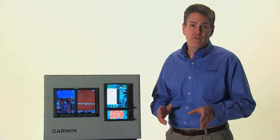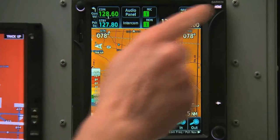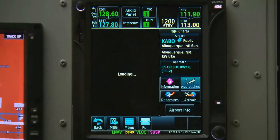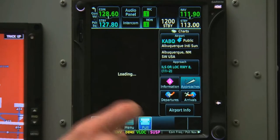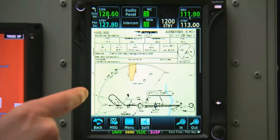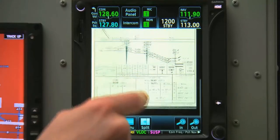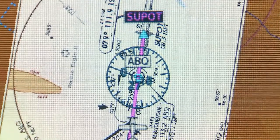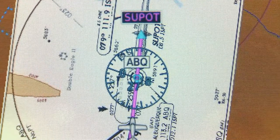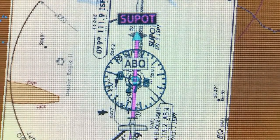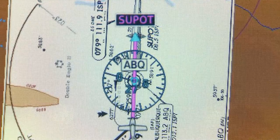One more handy feature for approaches in the 700 series is built-in charts. The GTN knows we just loaded the ILS Runway 8, and we can actually bring up that approach plate in a full screen view. Here we can see all our minimums and relevant information we'd normally find on paper charts. If we are using Garmin Chart View powered by Jeppesen, we also have the ability to overlay the planned view of the approach plate directly on the moving map.